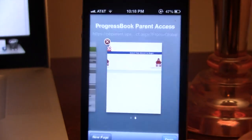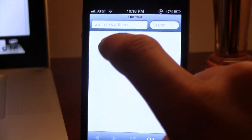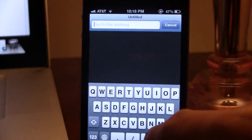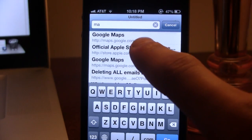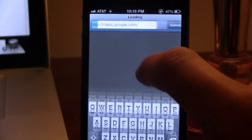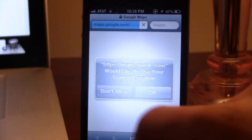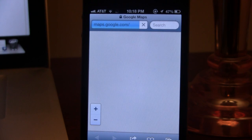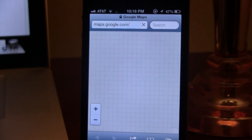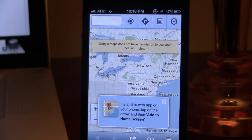So if you head over to your Safari here and we go to maps.google.com, you can see that this is the original Google Maps that we did have on iOS 5 and below.